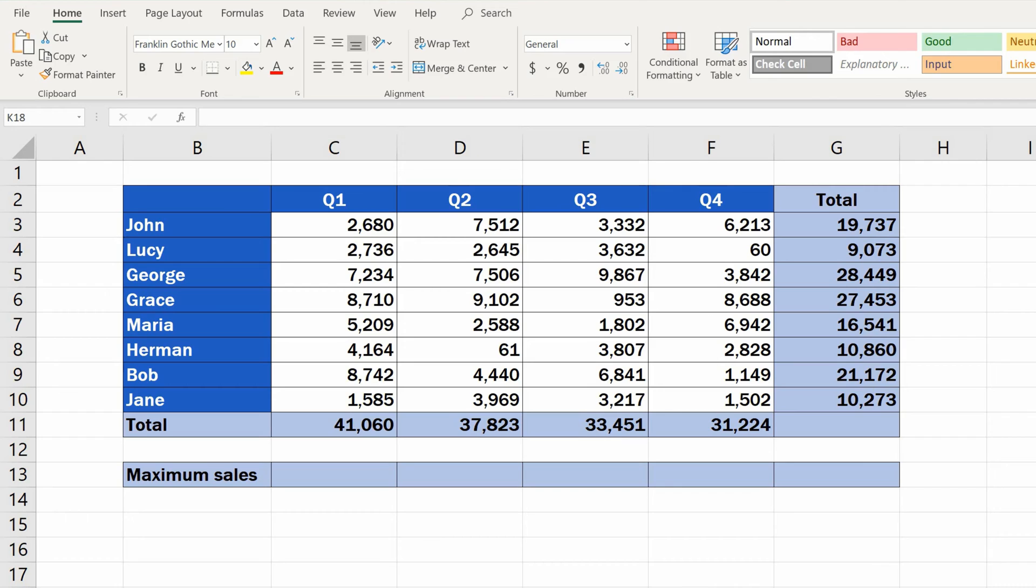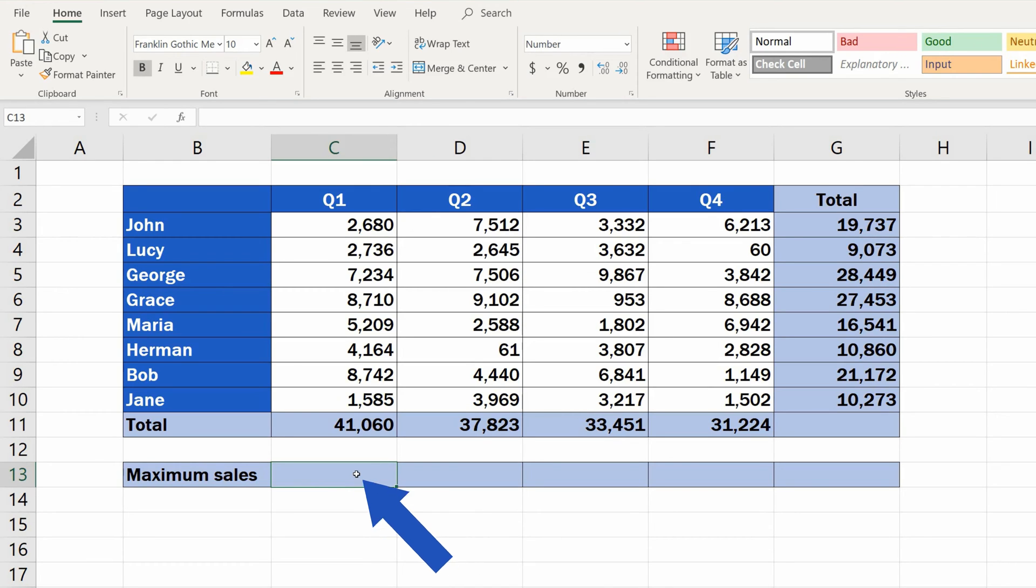Set the pointer on the cell in which you want the largest number to appear. In this case, we'll click on cell 13, where we want to display the maximum sales for quarter 1.